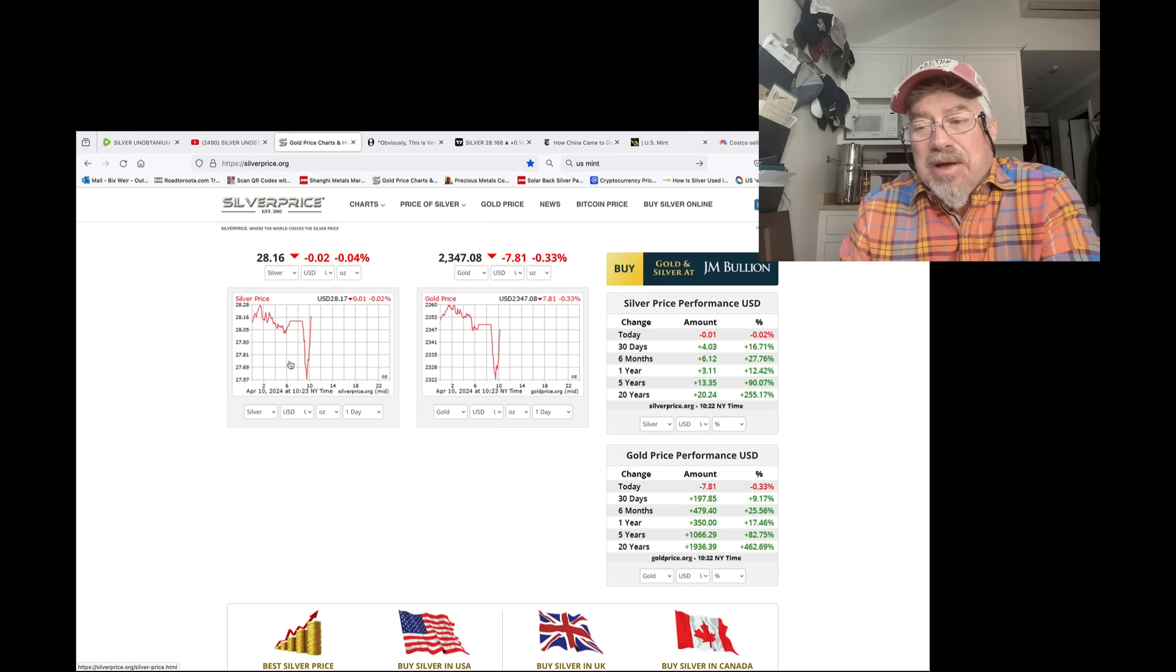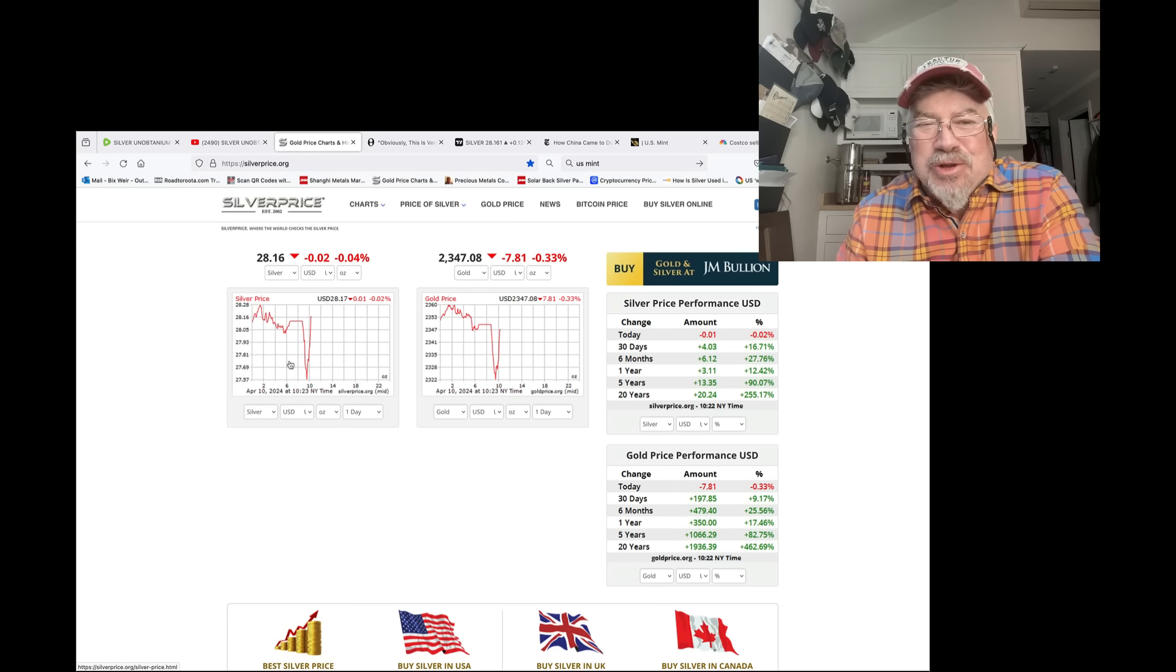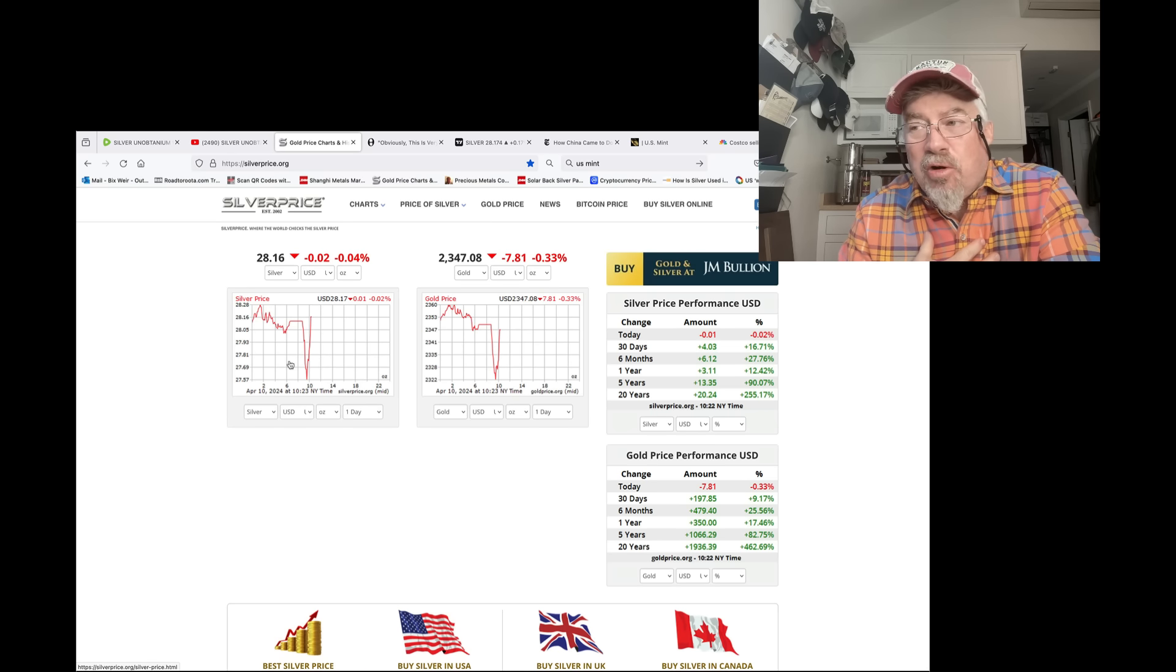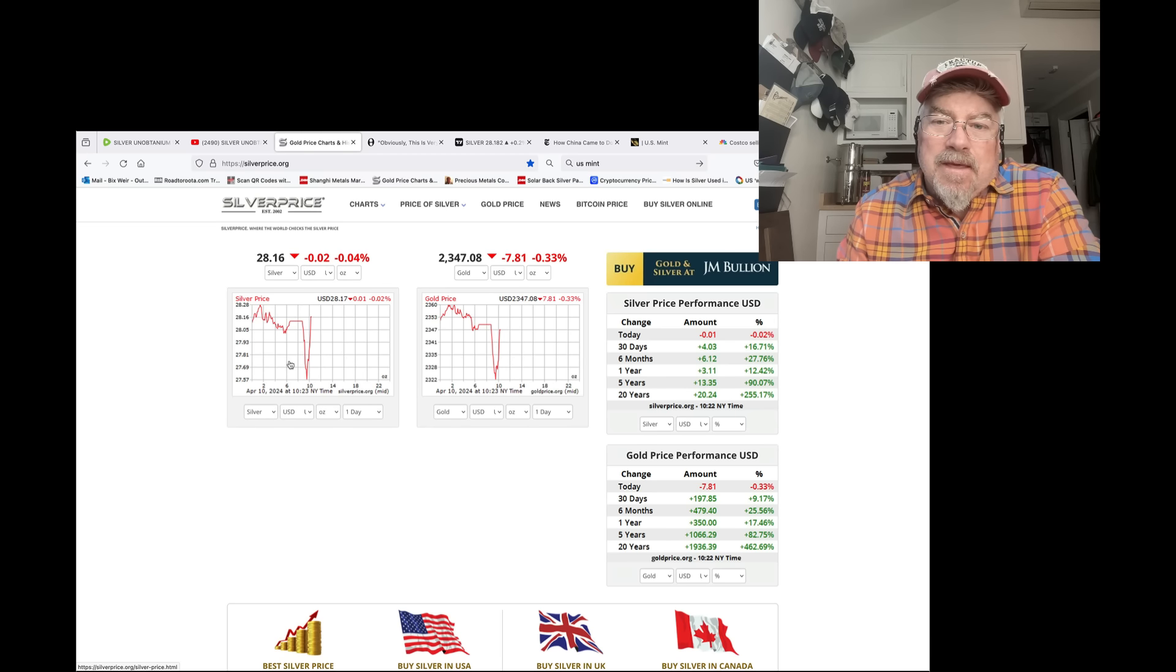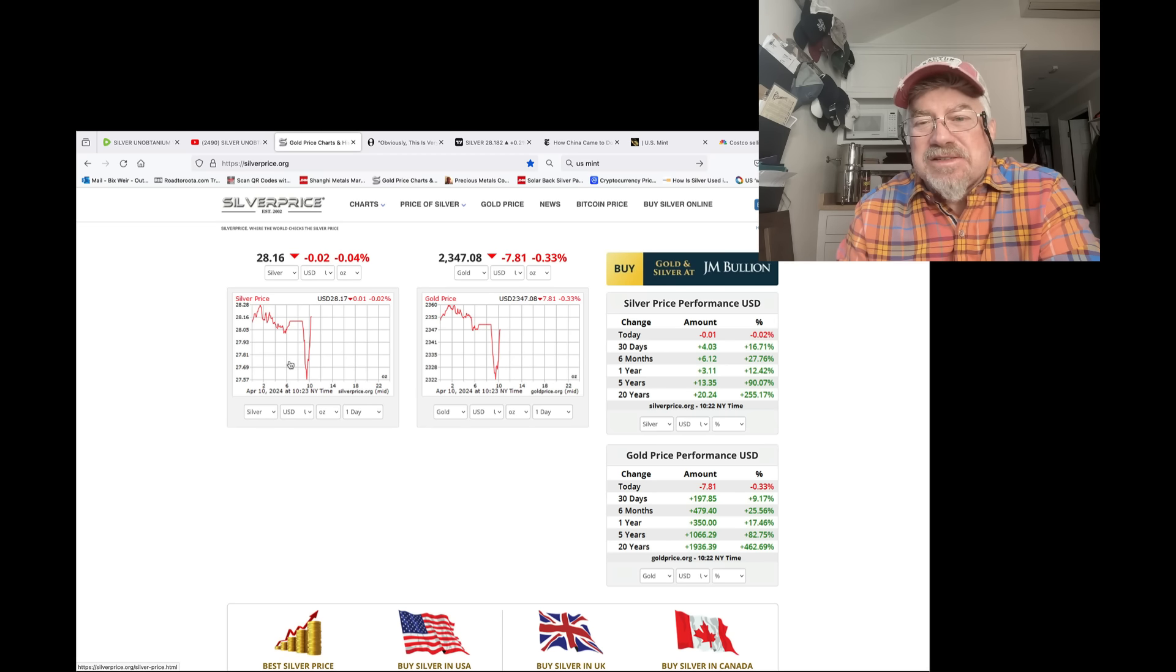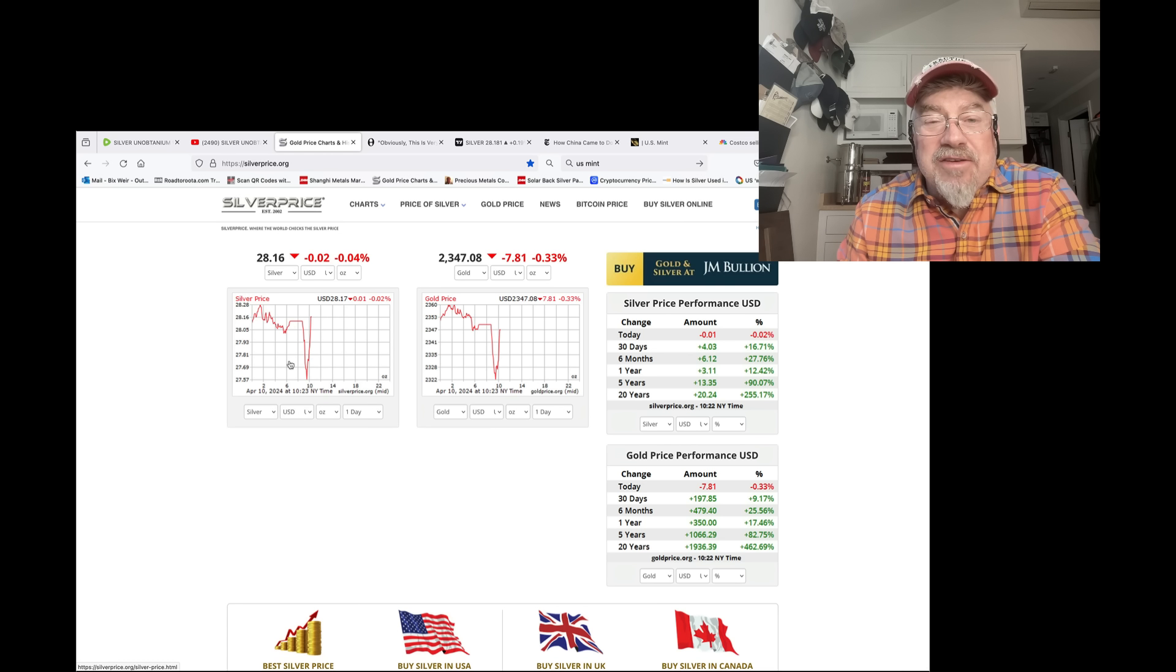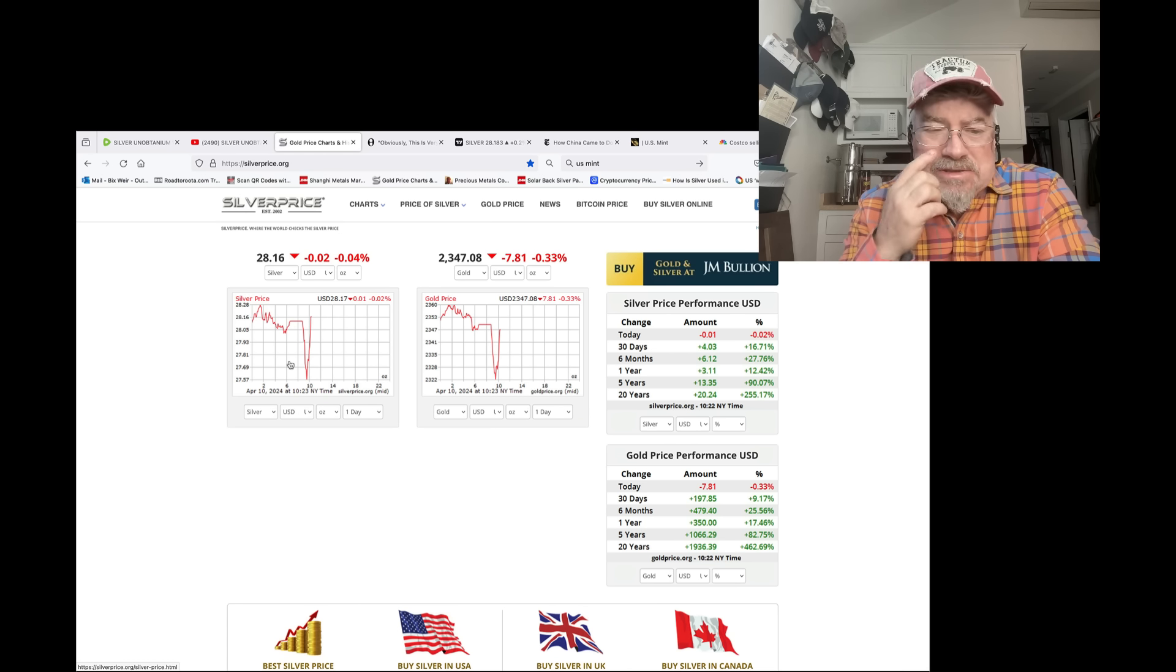And we're going to be talking about that, especially about the solar situation. How long has Road to Ruta been screaming about solar? Over six months. No, it hasn't slowed down. It hasn't stopped. Not even close. How is that? How is that even possible, Bix?